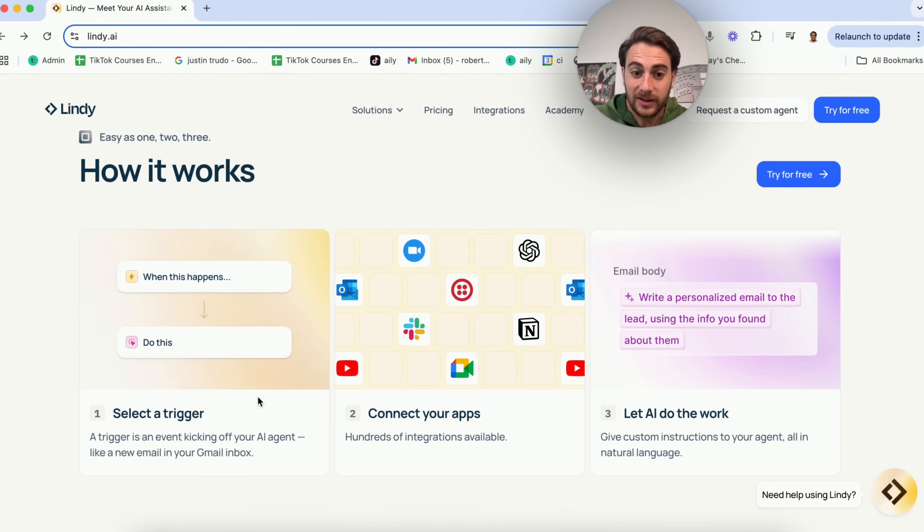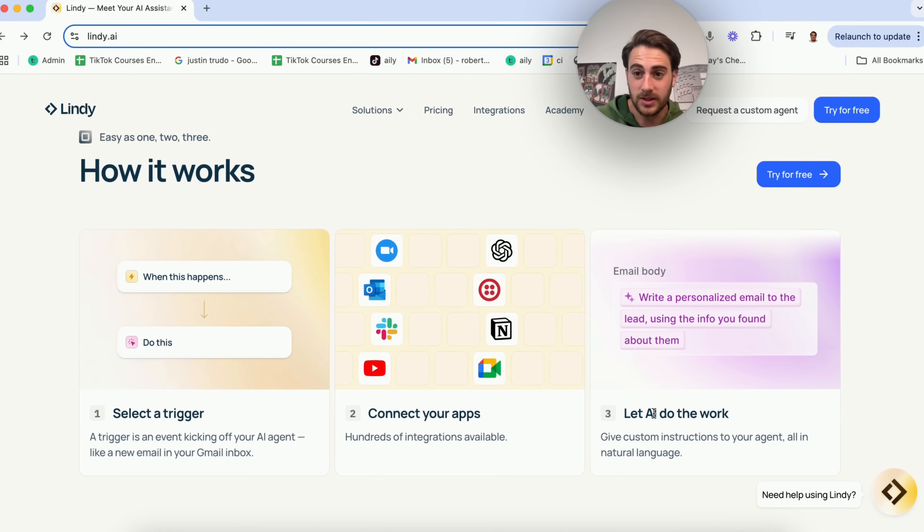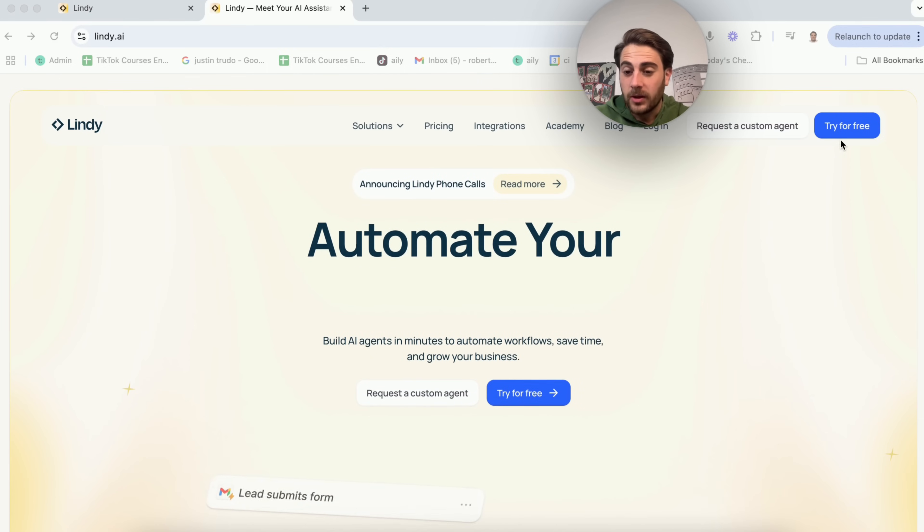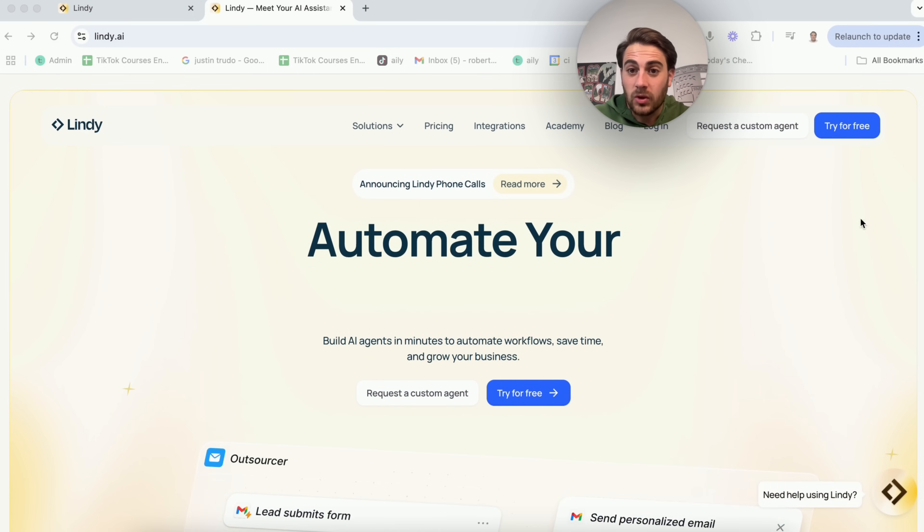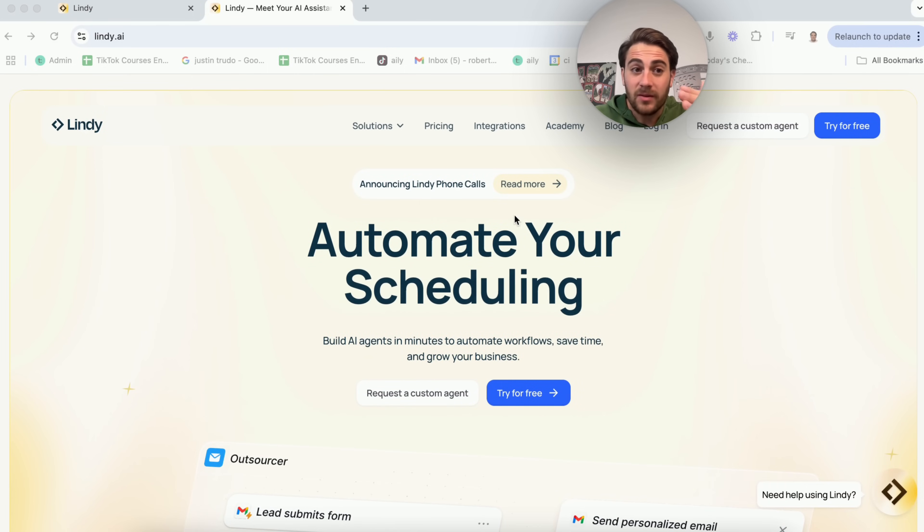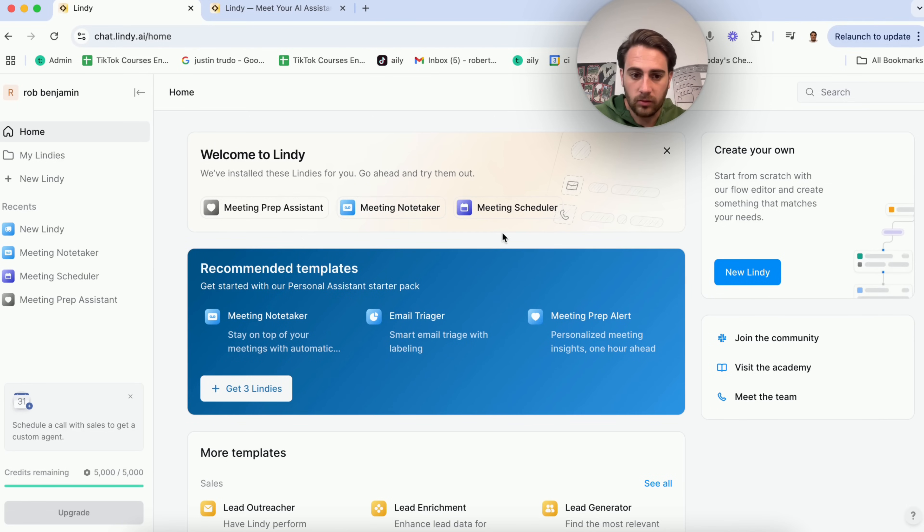You select a trigger, you connect a bunch of different apps, and then you're going to let AI do the rest of the work. If you come up here to the top right hand corner, you could get started with it today for free. Once you're logged in, this is what this is actually going to look like, and I want to walk you through a bunch of different things that you do in here.